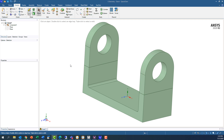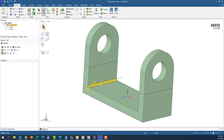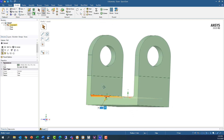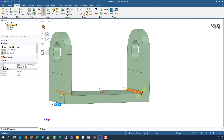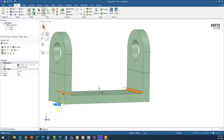Once the model is open in SpaceClaim, all we need to do is activate the pull tool, select both fillet surfaces as if we were about to edit the fillet radius value, and then, in the pop-up toolbar, click this icon here — a capital P with a box around it — to promote the fillet radius to a parameter.